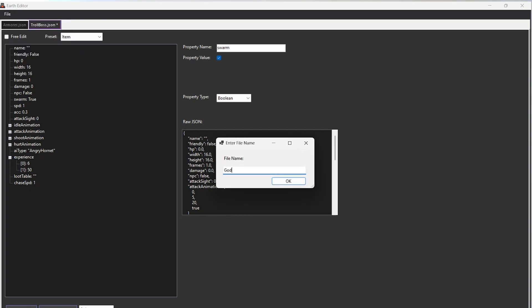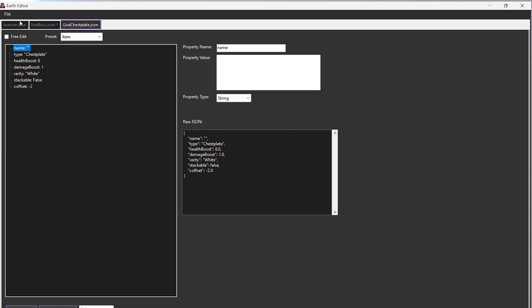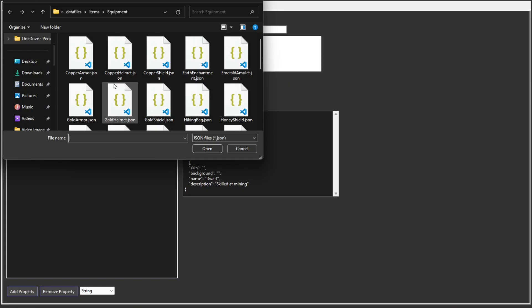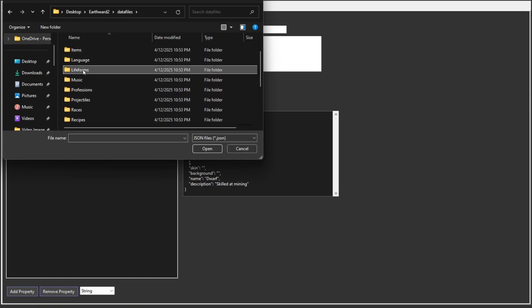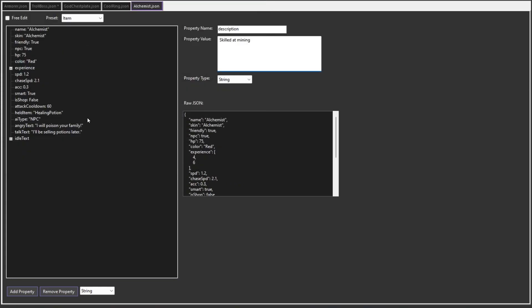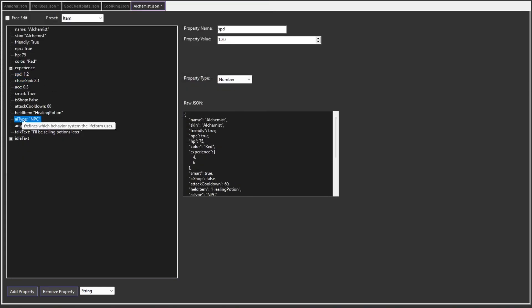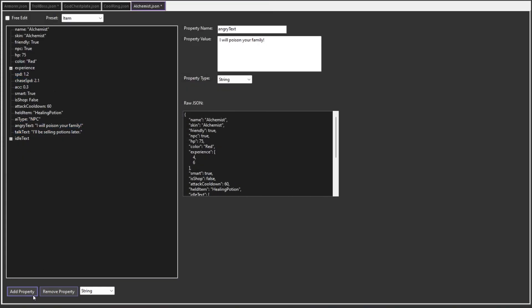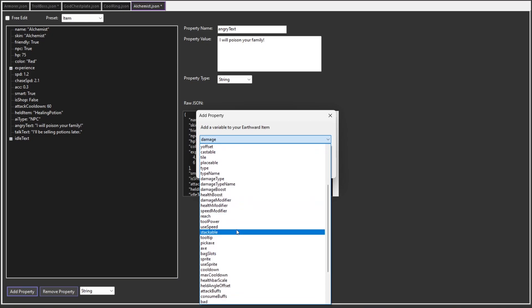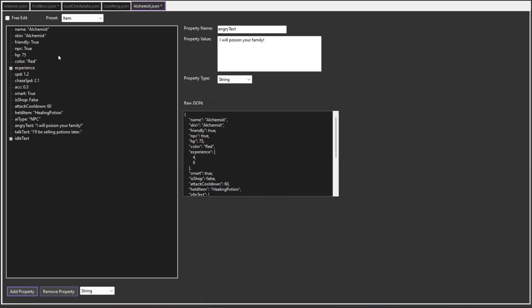That way I can add language support in the future for Spanish and Portuguese. EarthEdit is incredibly lightweight and written in C Sharp using Windows Forms. It was my first time making a tool like this, and I have to say it's given me a lot more ideas on how to make even better tools for streamlining my development process.